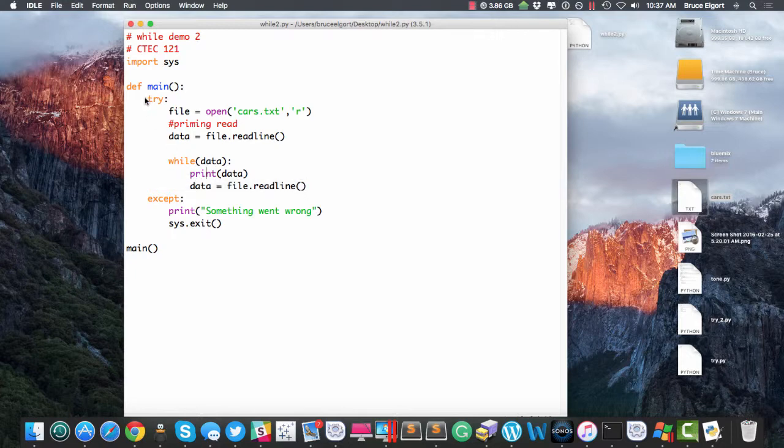Now, I enclosed all this logic in a try-except. So, you know, if there is a problem with the file, then let us know.